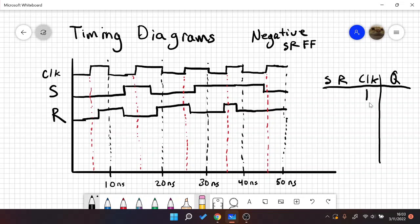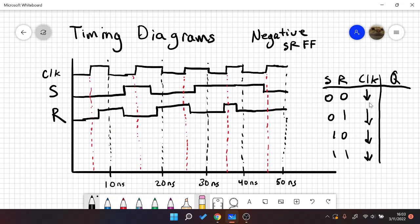In all cases, we know that they're going to be falling edge. The idea is that this is set and reset.